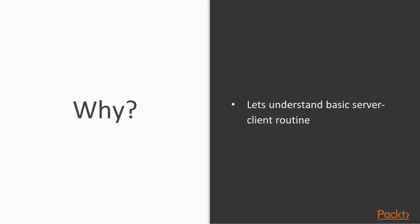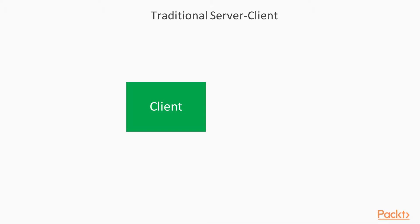But why? Why one should go and use this particular technique called SPA? That's really important. In order to understand that, let's understand the basic server client routine. So, this is the traditional server client communication.